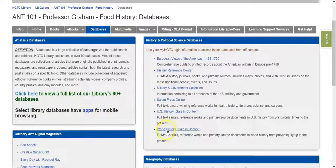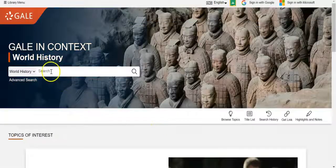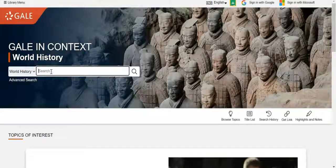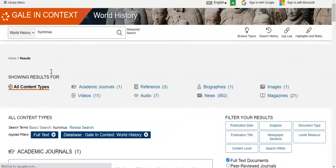For this particular assignment, the best database is probably the World History Database. You can search just for the name of your food, or if that gives you too many results, you can add 'and history' to your search. I'll start out with a search for hummus, and I'm not too overwhelmed by the number of results.